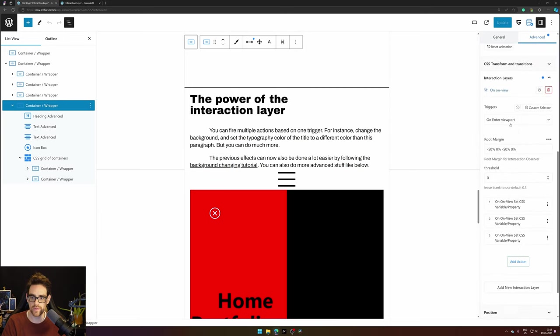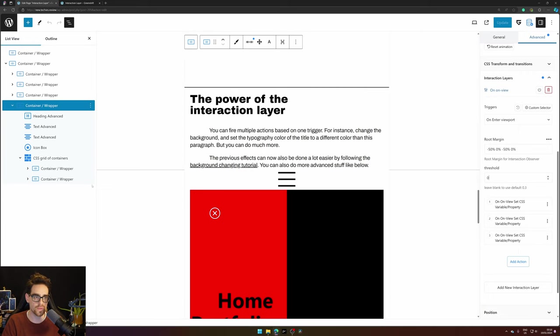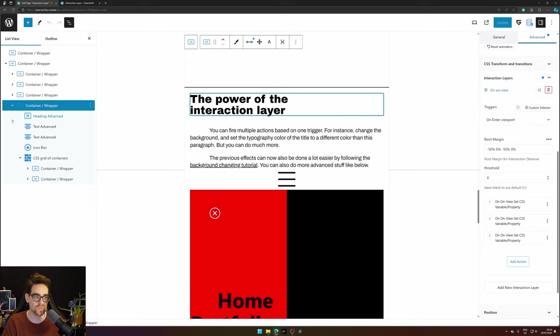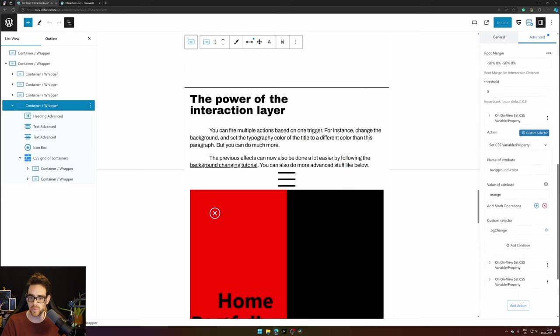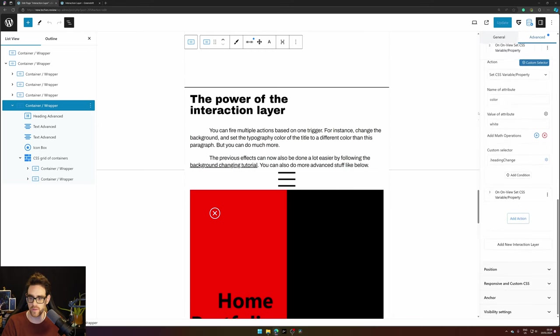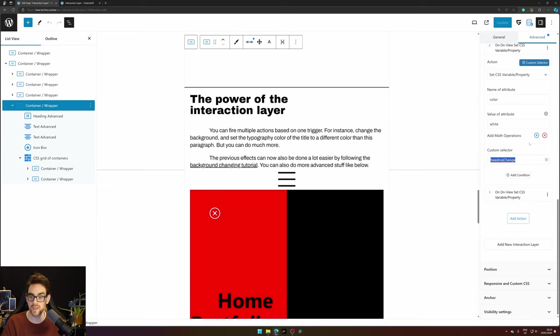On enter viewport. So when it enters the viewport and the viewport is actually everything you see here. So from the bottom here to the top here that's the viewport and from the right side of my screen to the left side of the screen it will change the background to orange of 'bg change'.